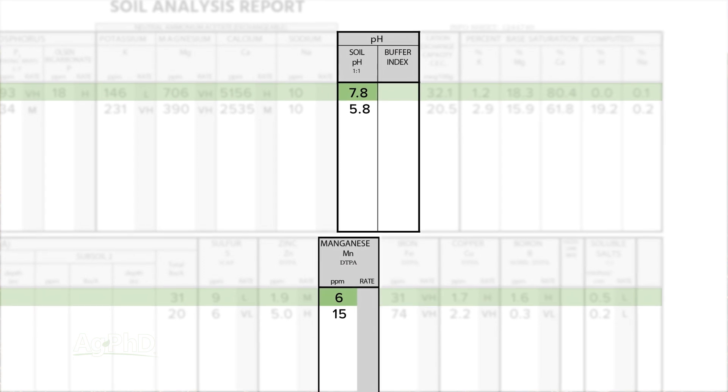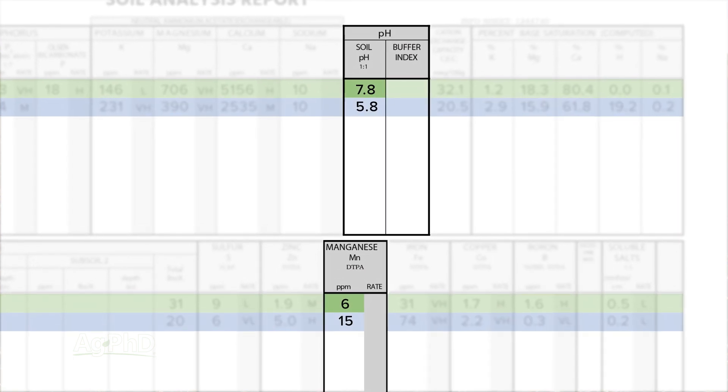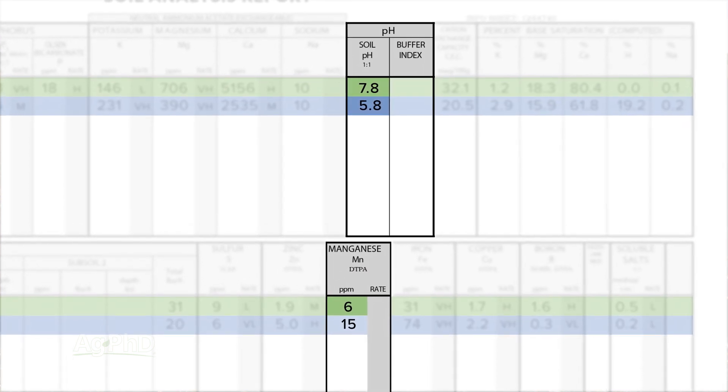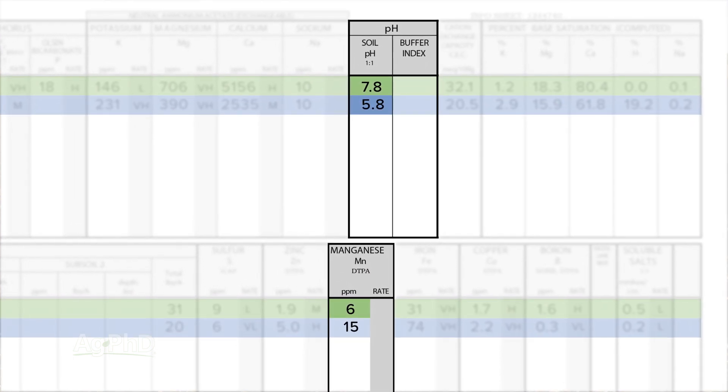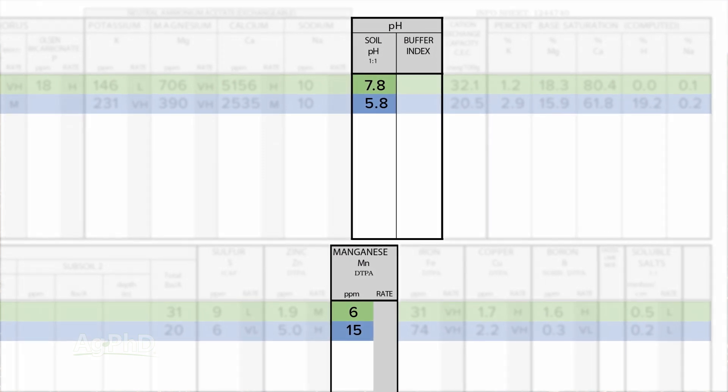And when we saw lower soil pH's — like low 6's and upper 5's — we saw higher availability of manganese. Do you see a correlation here with soil pH and potential nutrient tie-up? I want to give you a very specific example with one of the primary nutrients: phosphorus.